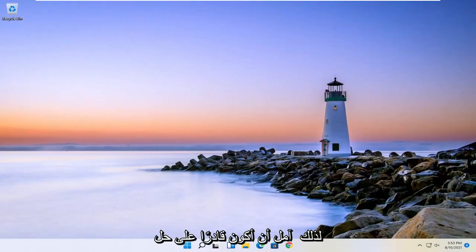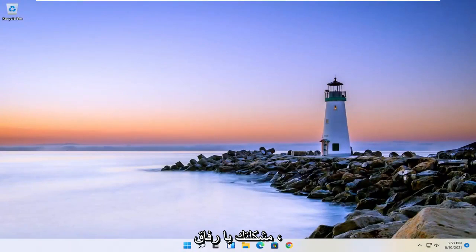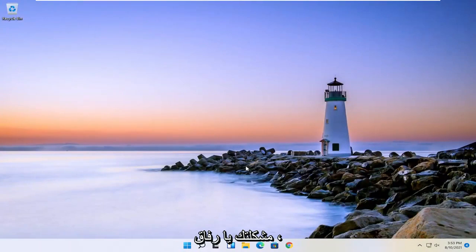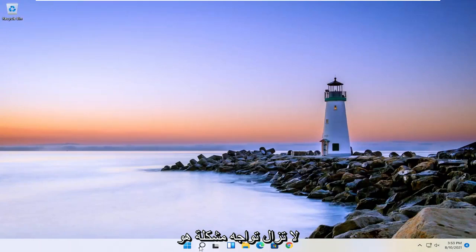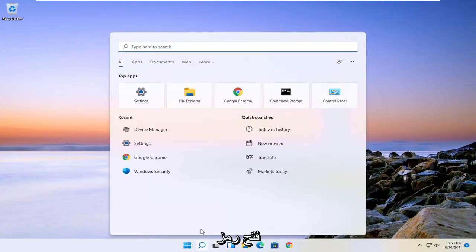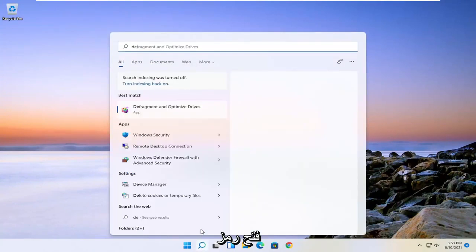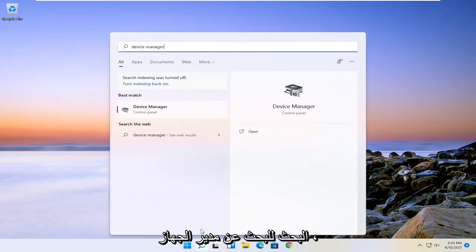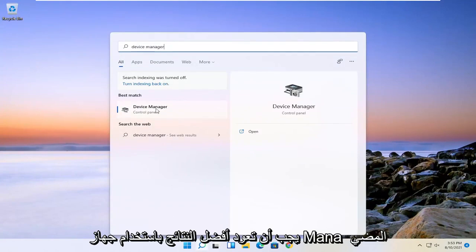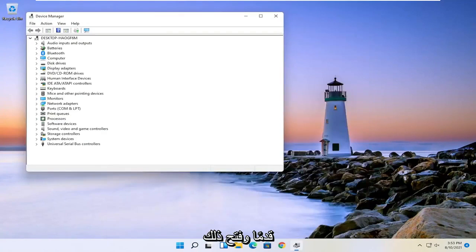Hopefully that was able to resolve your problem. Another thing we could try if you're still having a problem would be to open up the search icon and search for Device Manager. The best result should come back with Device Manager — go ahead and open that up.